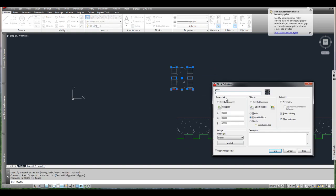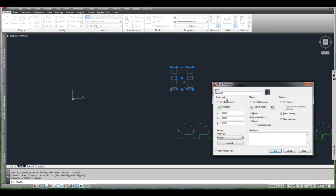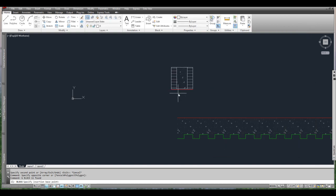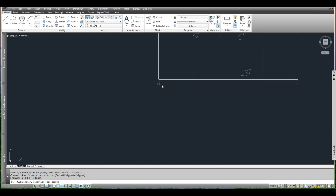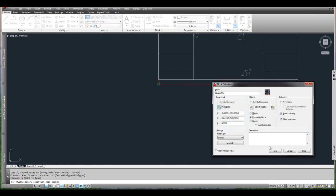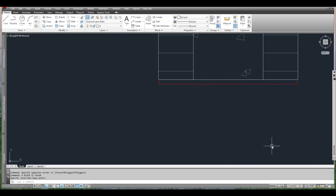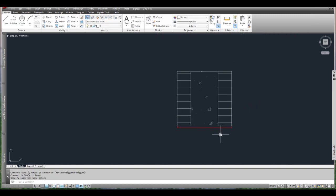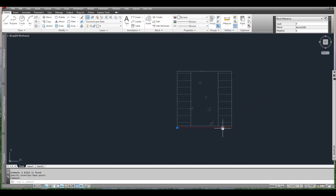I just press B for block, B enter and then I can type in the name. So I'm going to put 8 inch CMU block, CMU. And for the point I'm going to pick this bottom left corner. And then I'm done making the block.